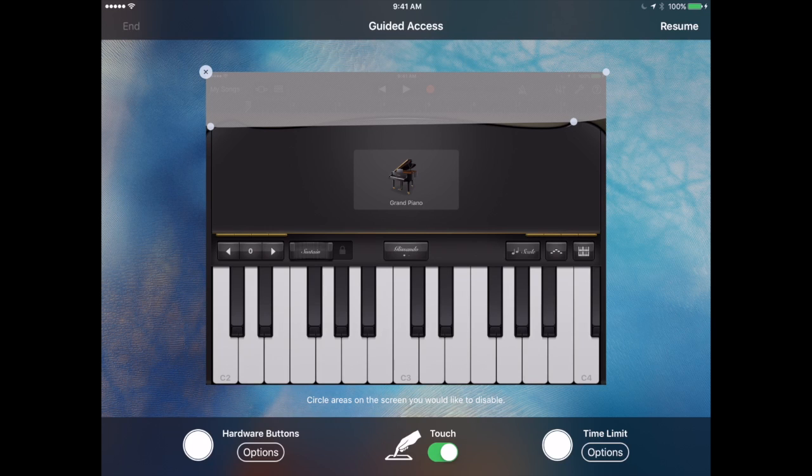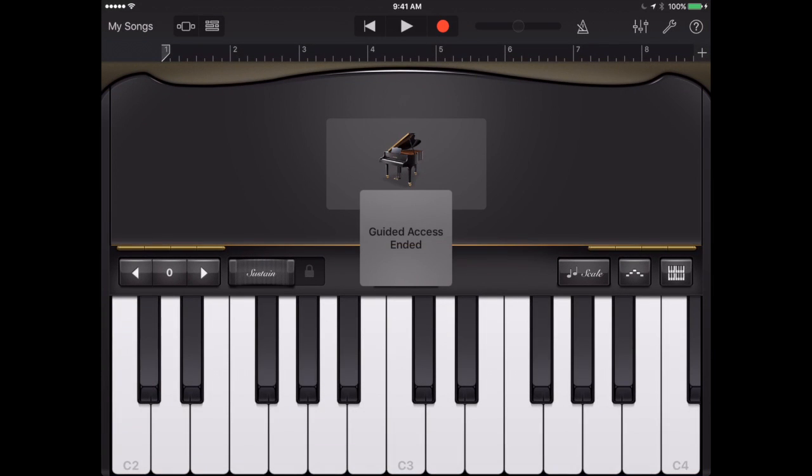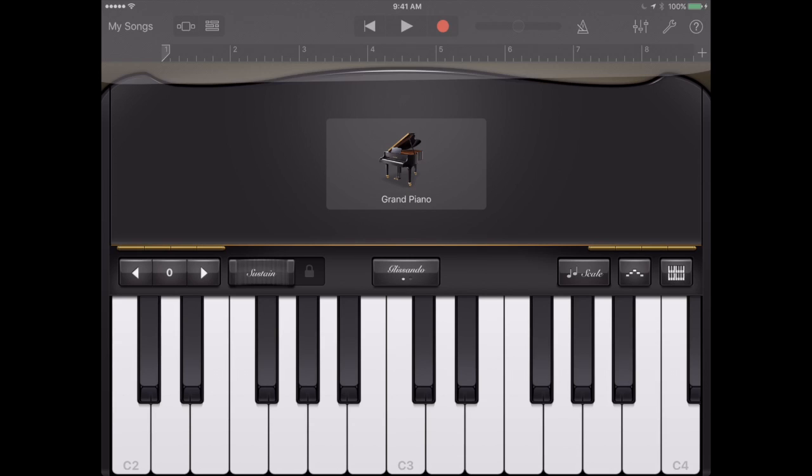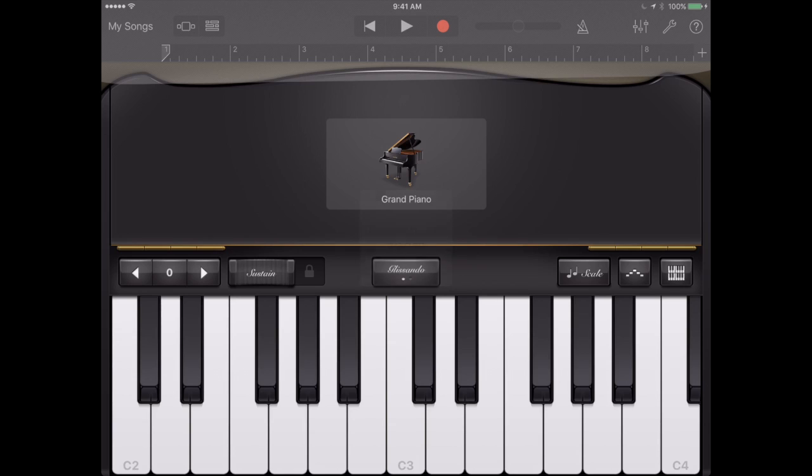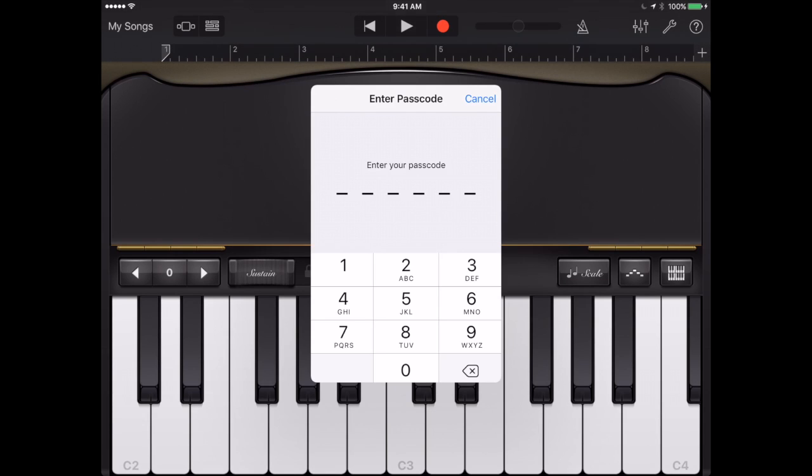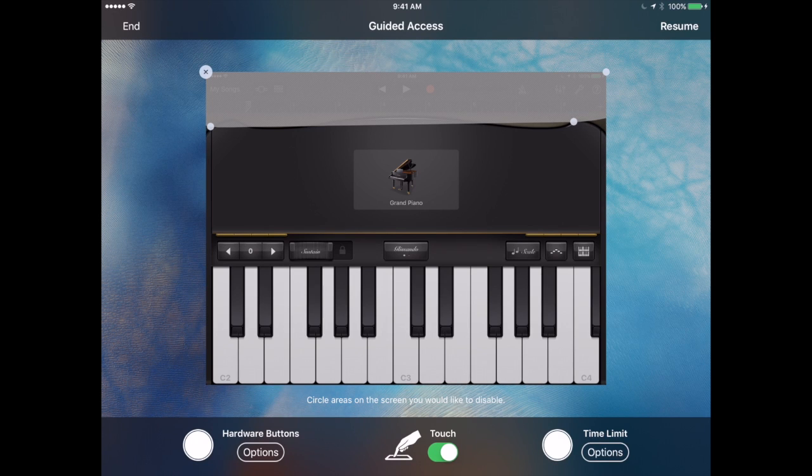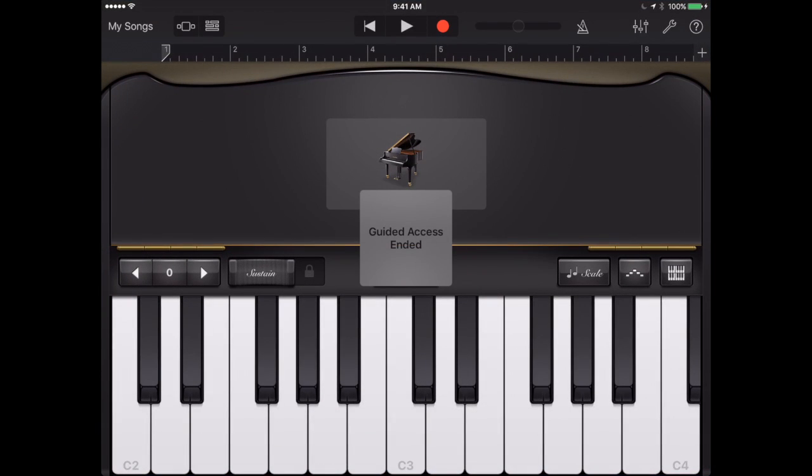If I were to end and maybe playing a video maybe now I start another video I can triple click and it would automatically start again. It's not going to ask for a passcode this time because I already did it before. So triple click to get out of it and end it and now I'm back into Normal mode.